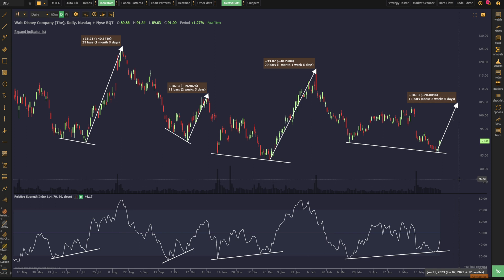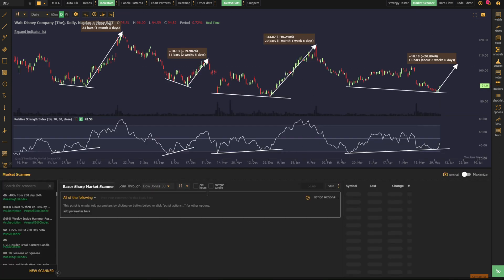It got me also thinking though that I'd love to show you guys very quickly how to script this so you can look for these occurring in real time. We're going to click on the market scanner.